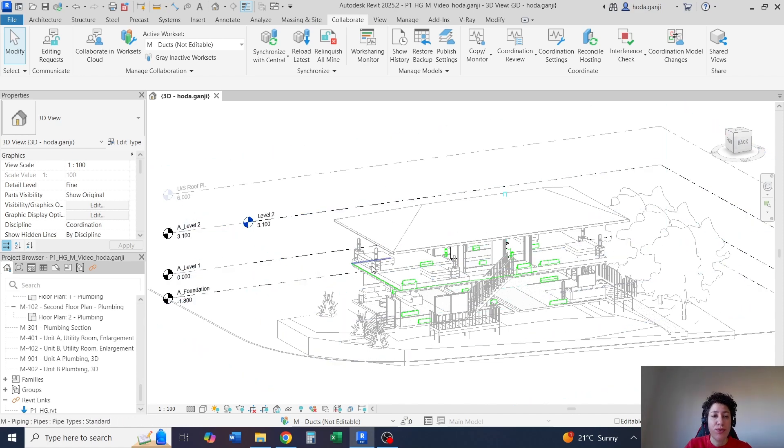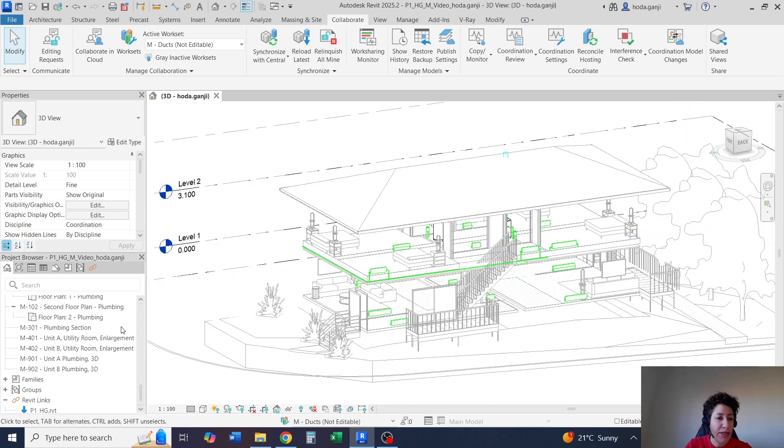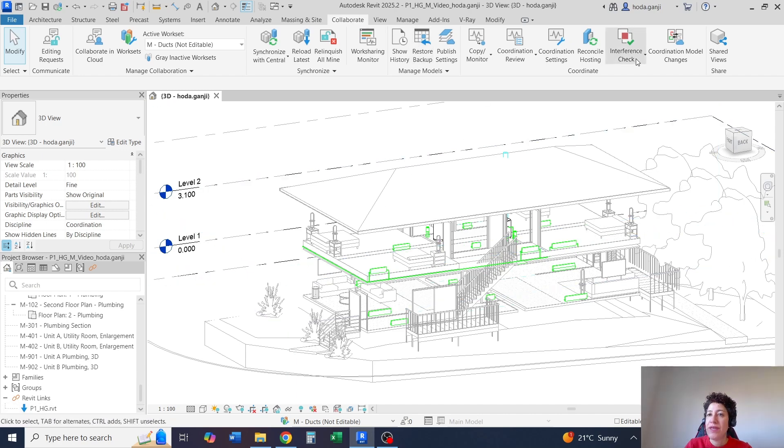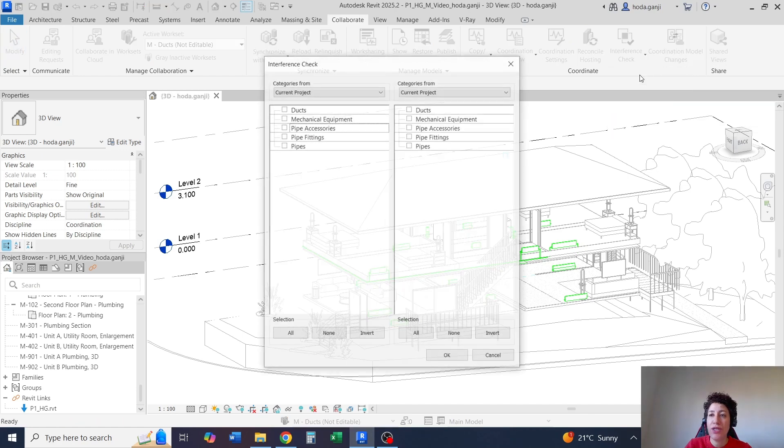So we have a mechanical model, it's linked to an architectural model, and if I go to collaborate tab, interference check, run the check.